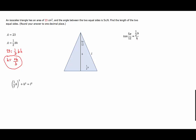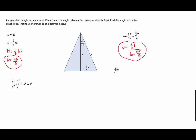Now we'll solve for the height using the tangent equation. Solving for h gives us the height equal to one half the base divided by the tangent of 5π/12. We now have a second expression for the height.